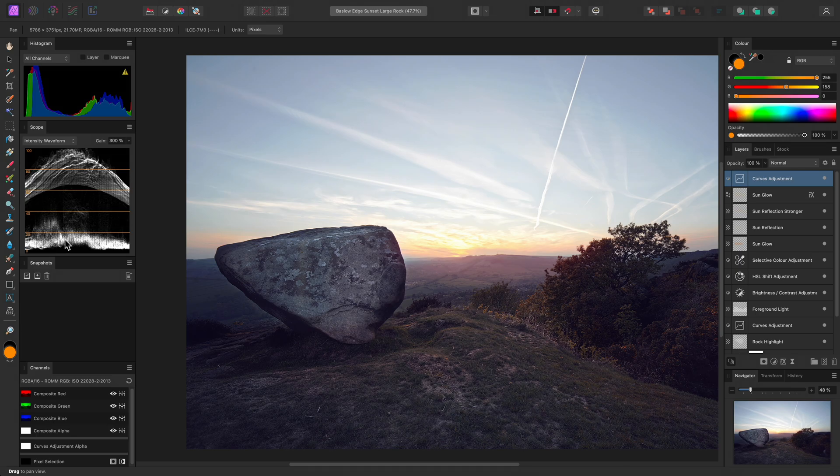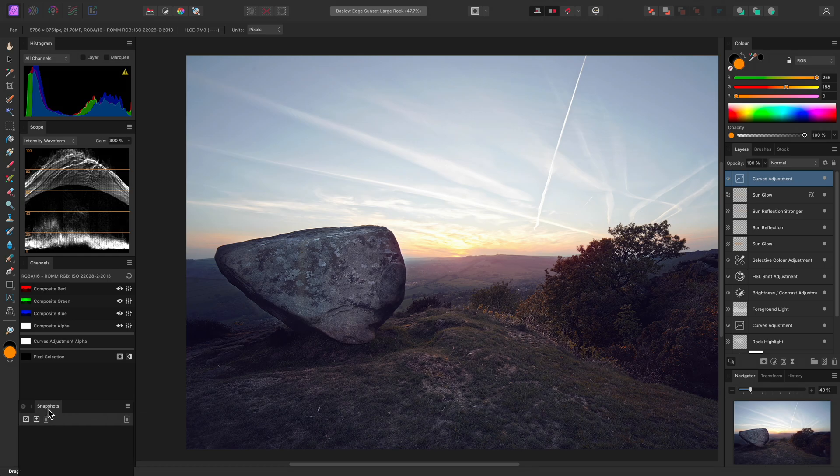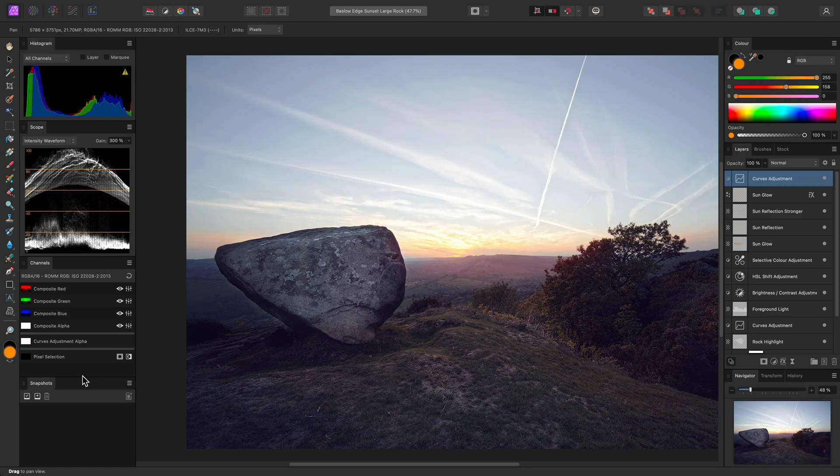To change the order, I can simply grab panels with a left click and drag and move them around. The Channels panel is quite tall, so I have to offer the Snapshots panel down here, but then I can resize the Channels panel by click-dragging near the bottom of it.